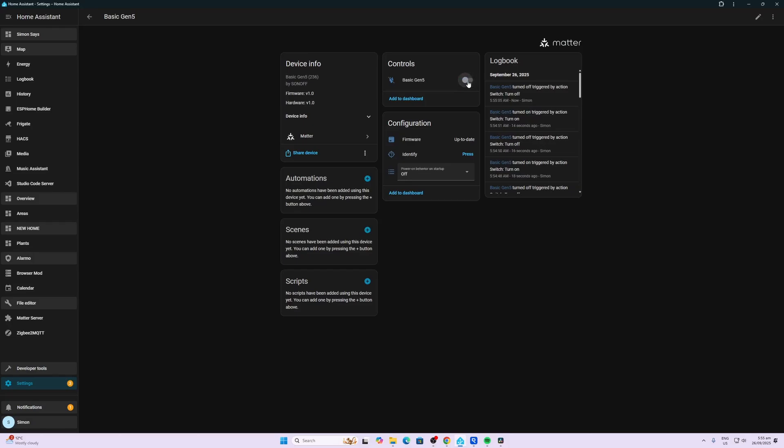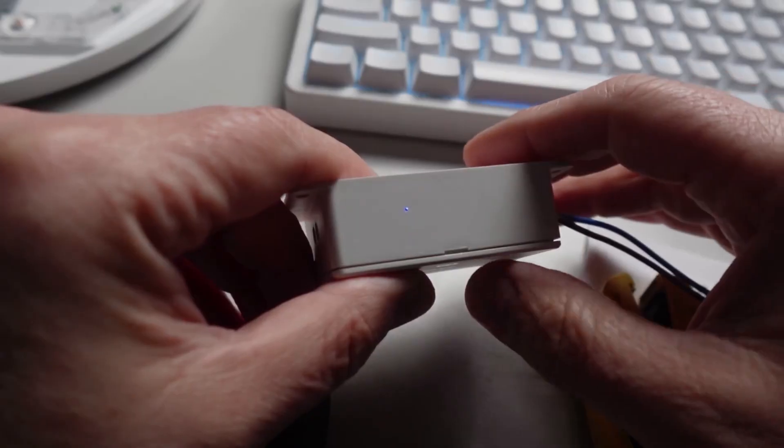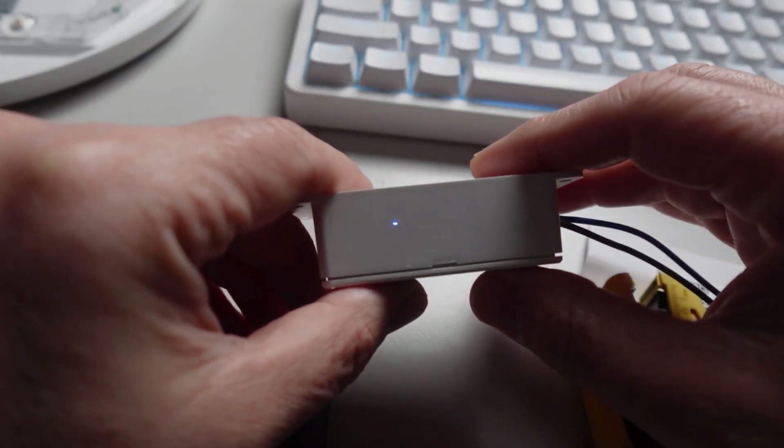Now we have our Matter-based Gen 5 all set up within Home Assistant. As you can see, we've got complete local control over it. The only other entity we have here is the power-on behavior, so if the power went off, you could select whether it either comes on, toggles, or goes back to the previous state.